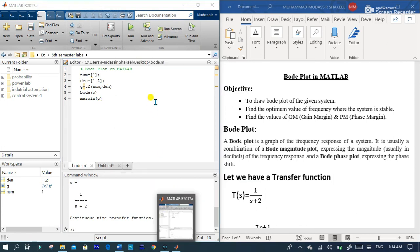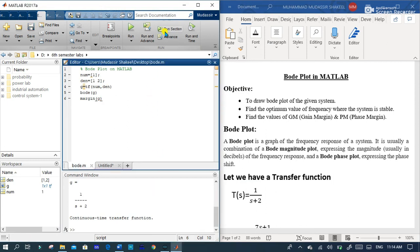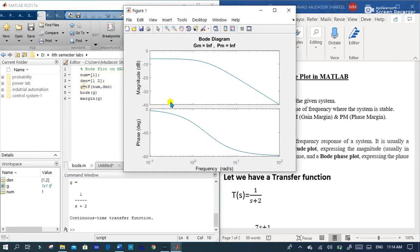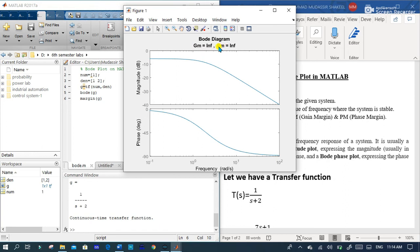And now when you run this code you can see that here it is. Here is the gain margin which is infinity and here is the phase margin which is also infinity.